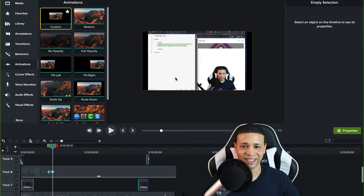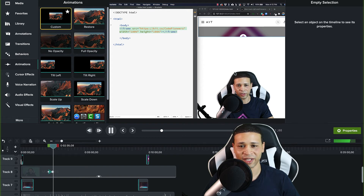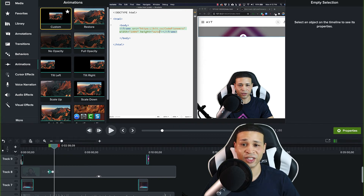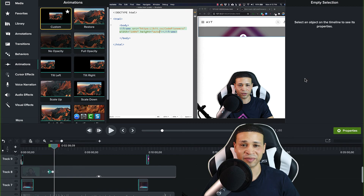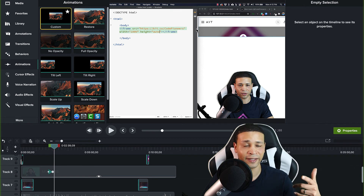It opens up a little bit but that's still not enough — even if we set this to off, that's pretty much how you do it. This is an actual tutorial I'm going to edit and put out there, but that's how you do a green screen and how you can do it with your tutorials.